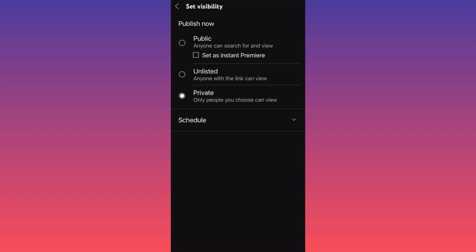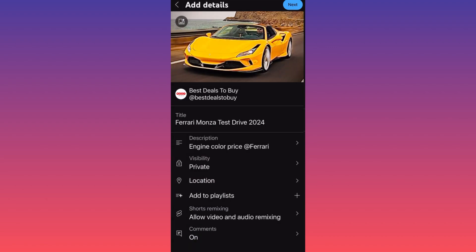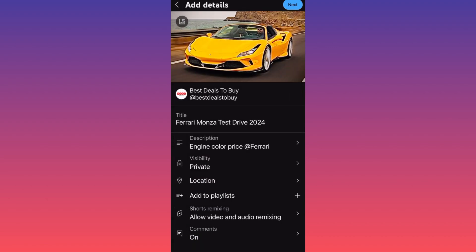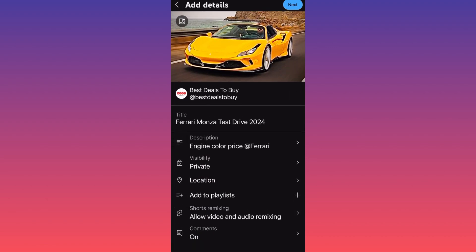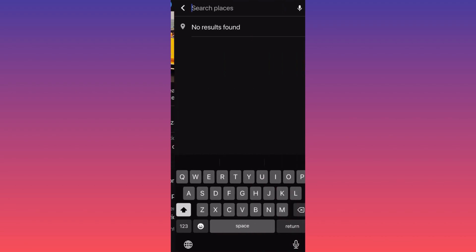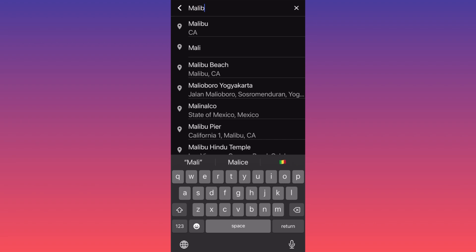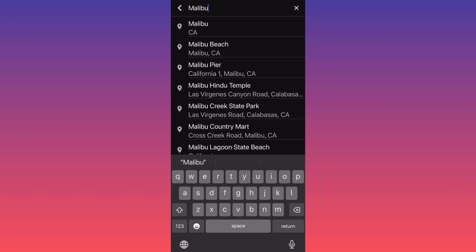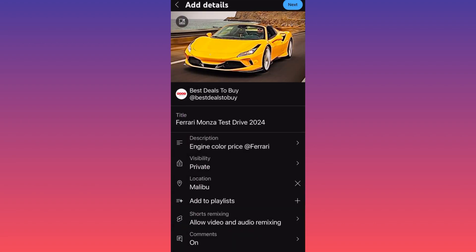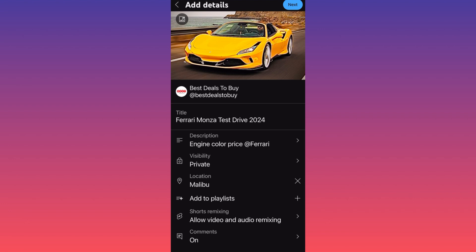This is how simple it is. The next option is the location. In our case we have Alibo, California, I presume, just looking at the image. And the last option is to add the video to a particular playlist.